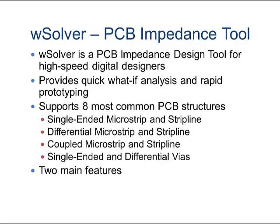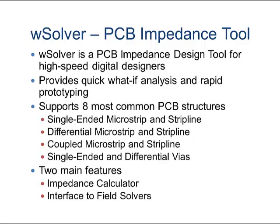It has two main features: it acts as an impedance calculator with parameter sweeping, and has an interface to field solvers.